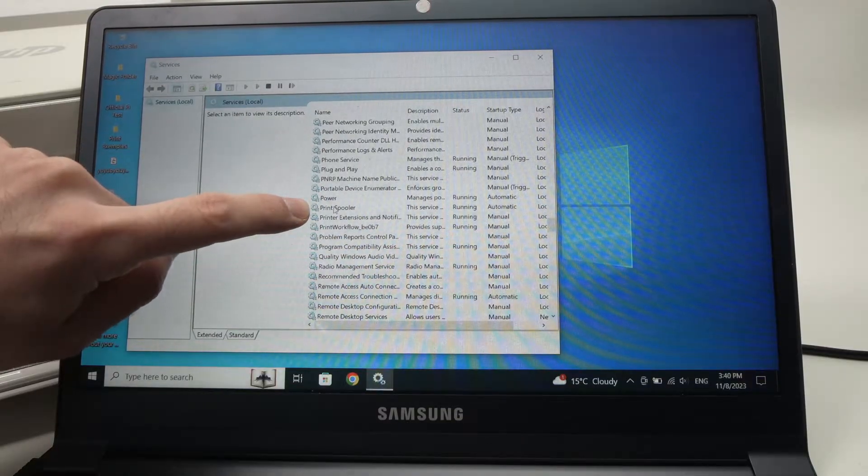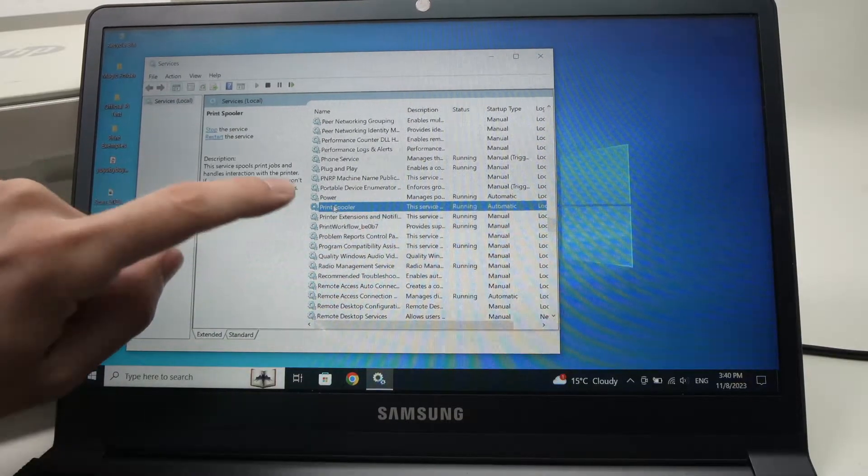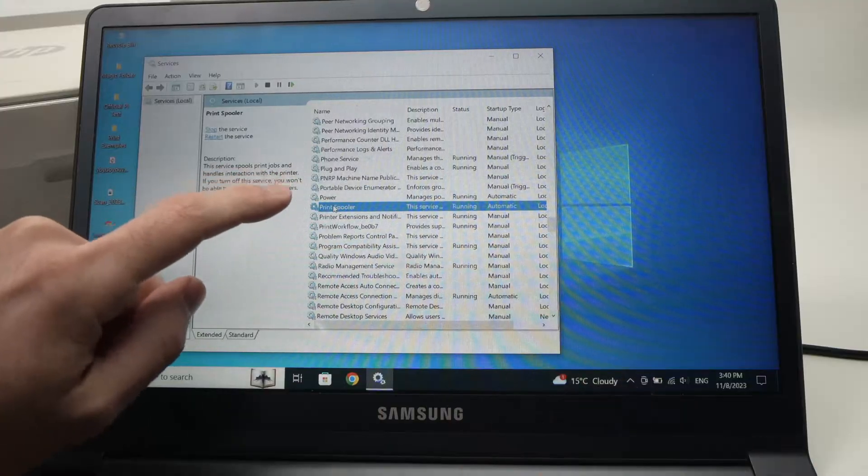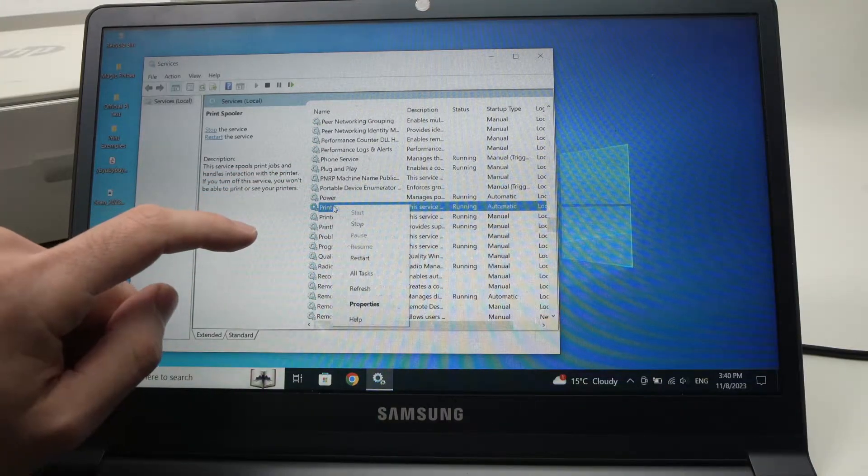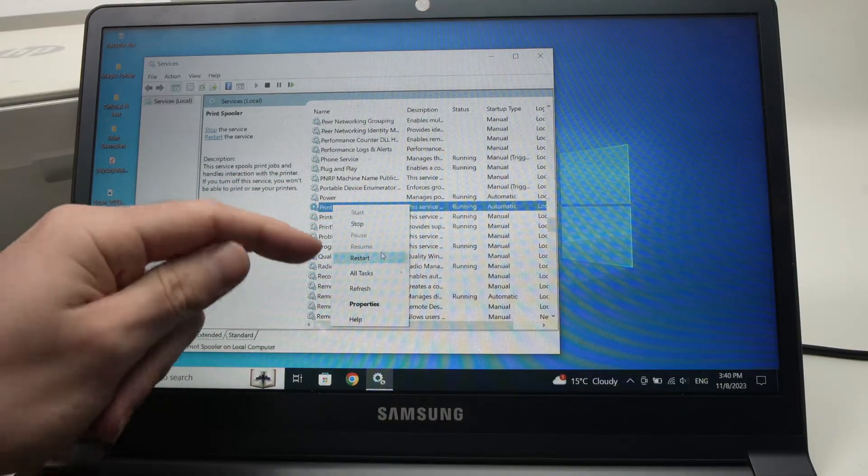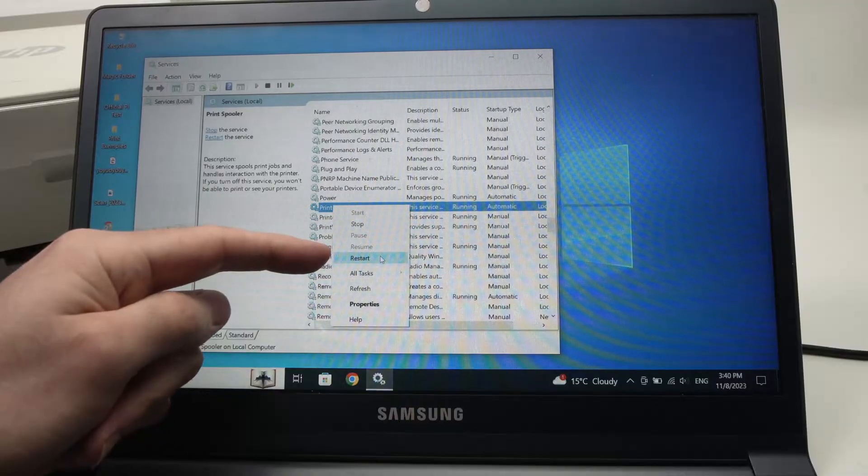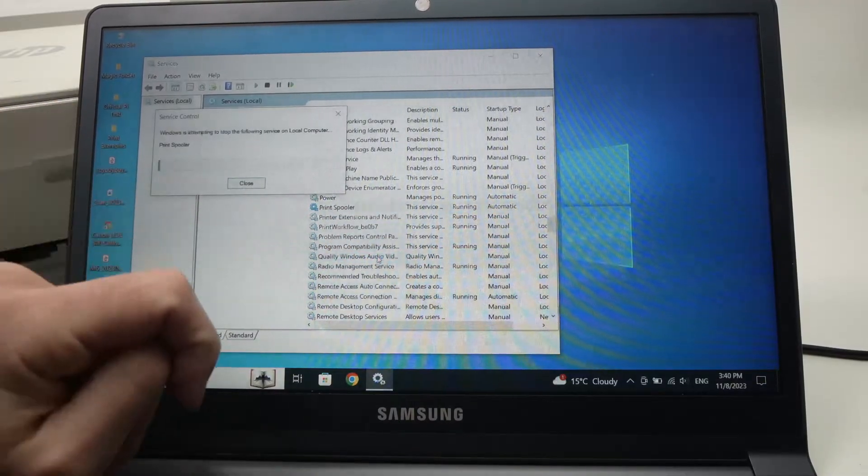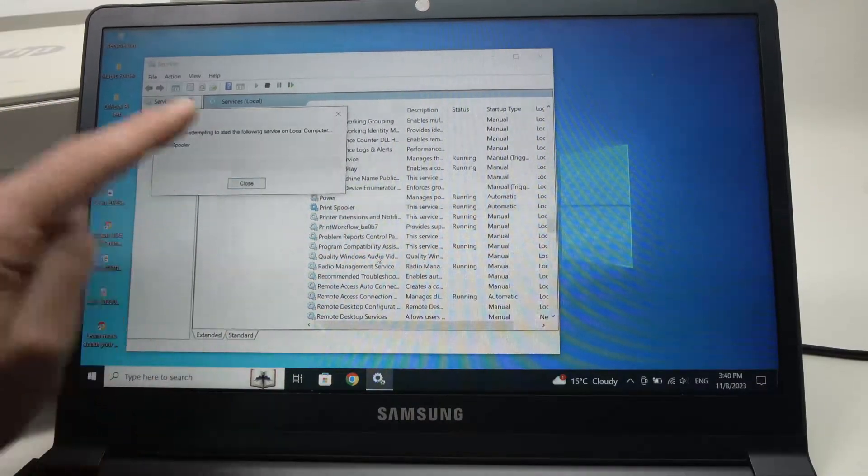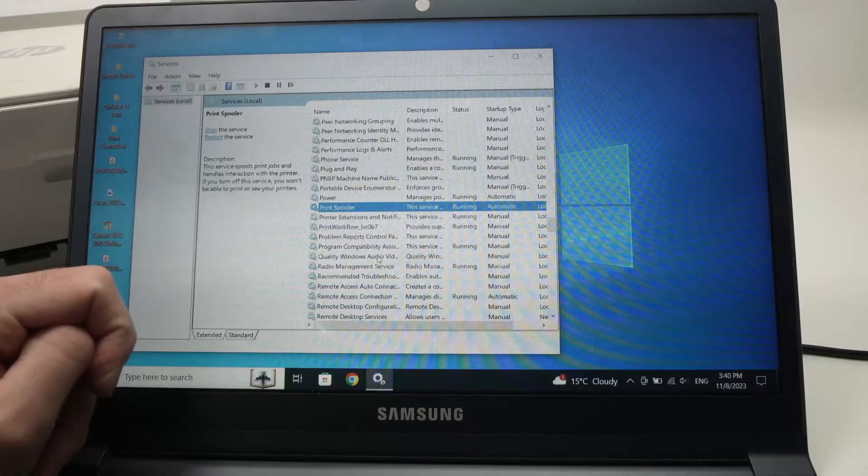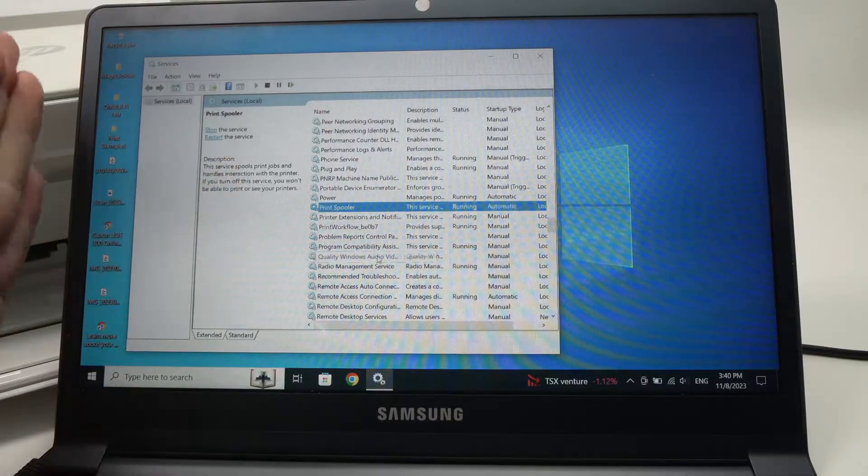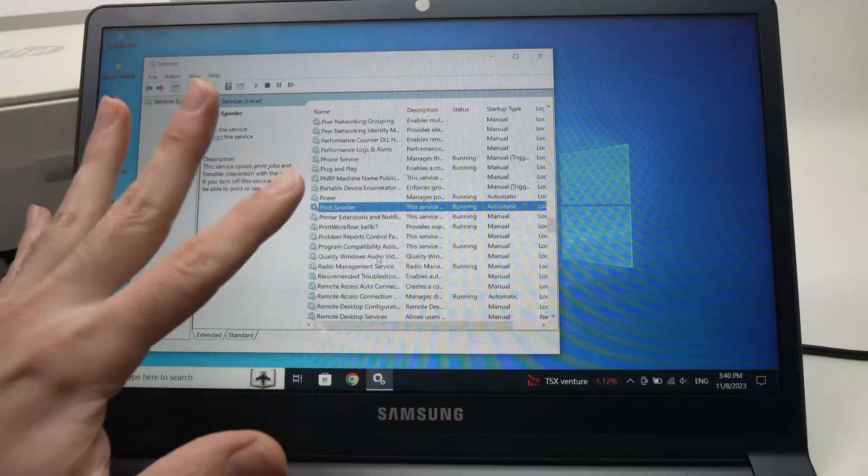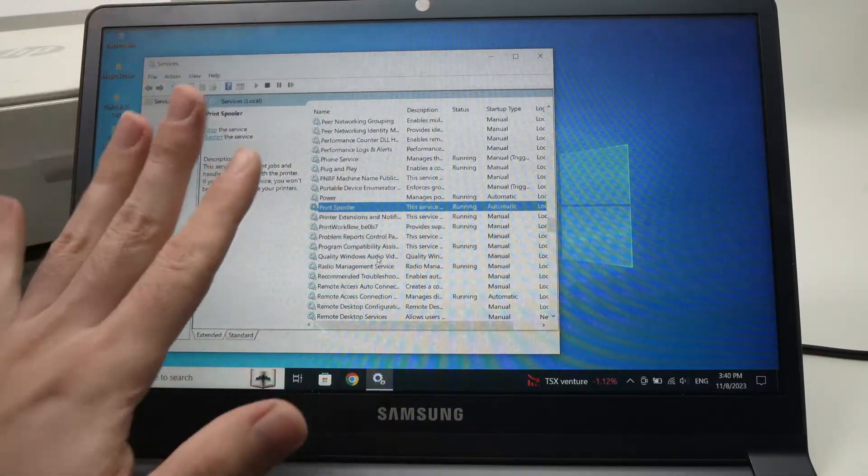Click on it once to select and then right-click. You'll have these options and you need to select restart. Click on it. It will take just a few seconds. And this hopefully will finally solve your problem.